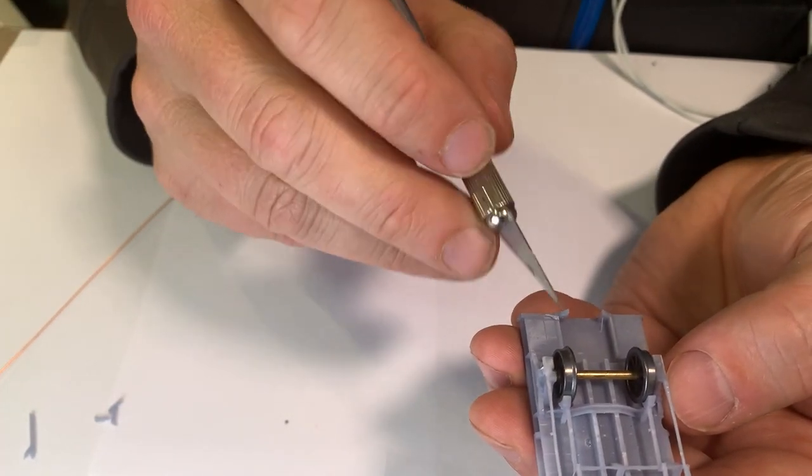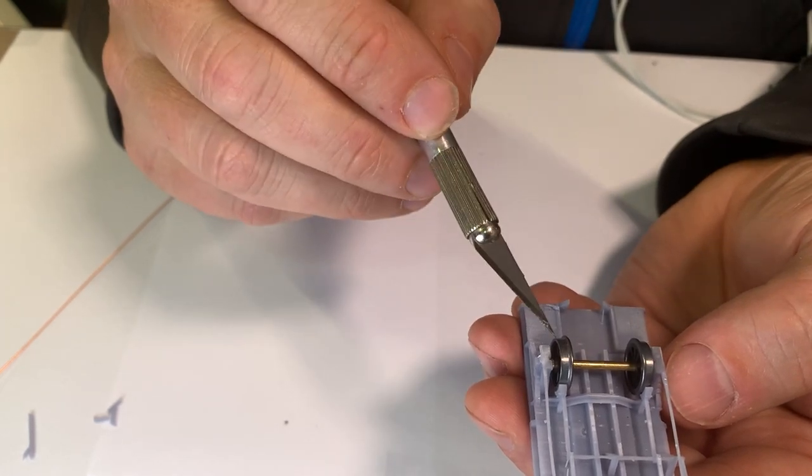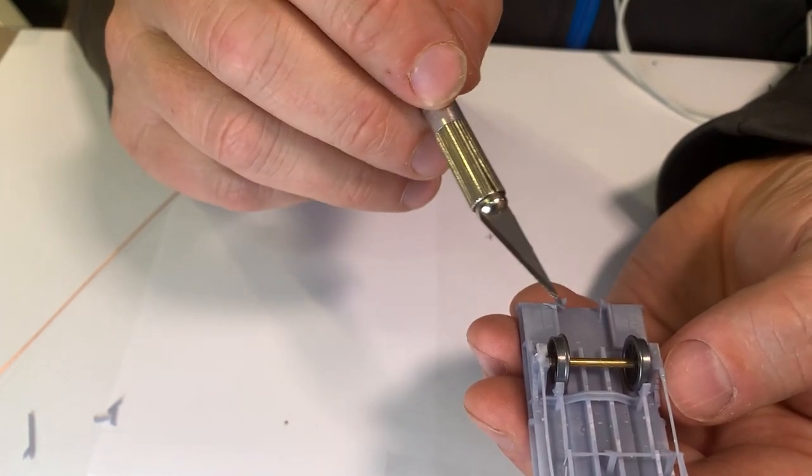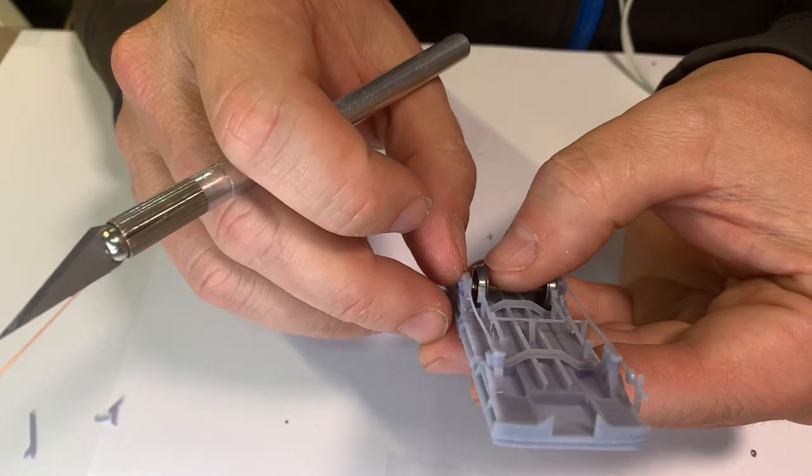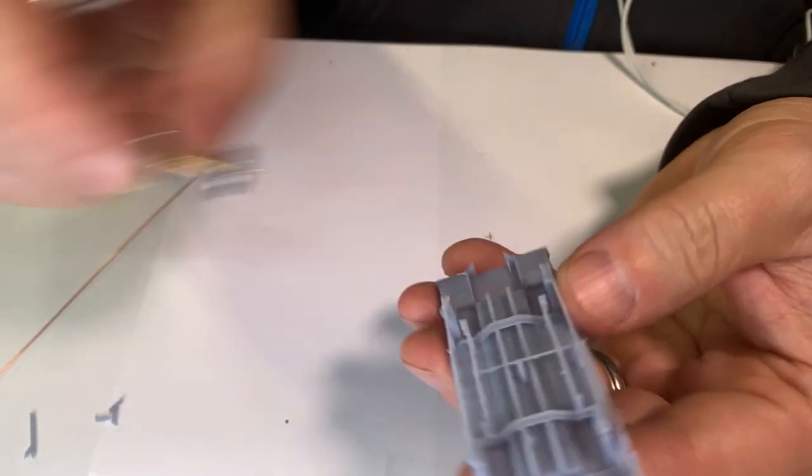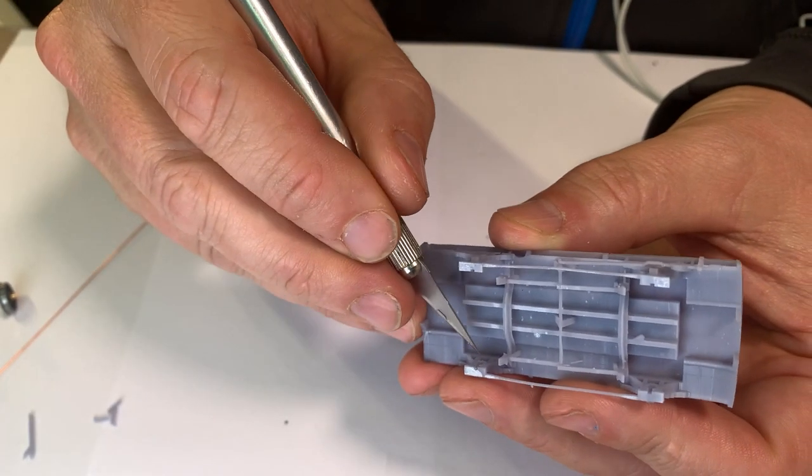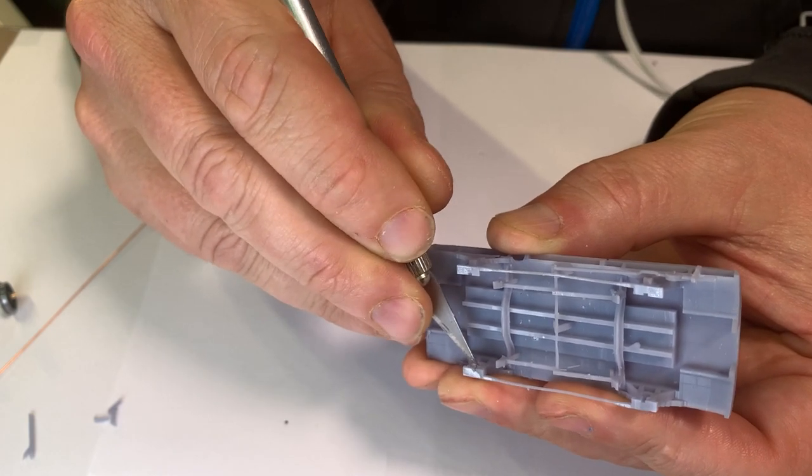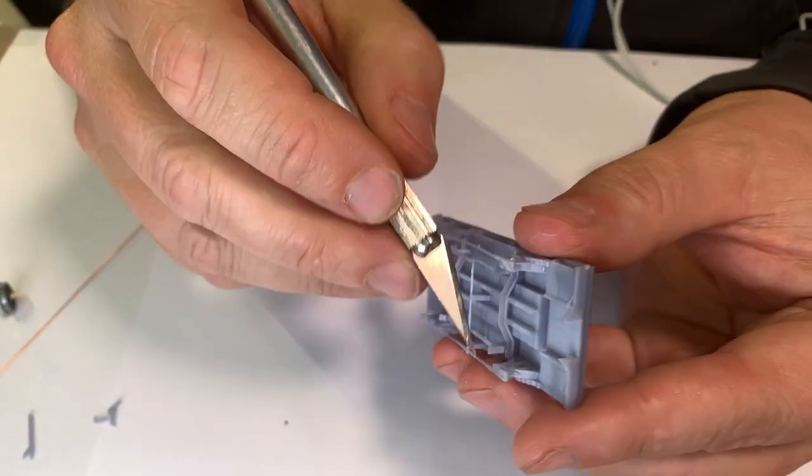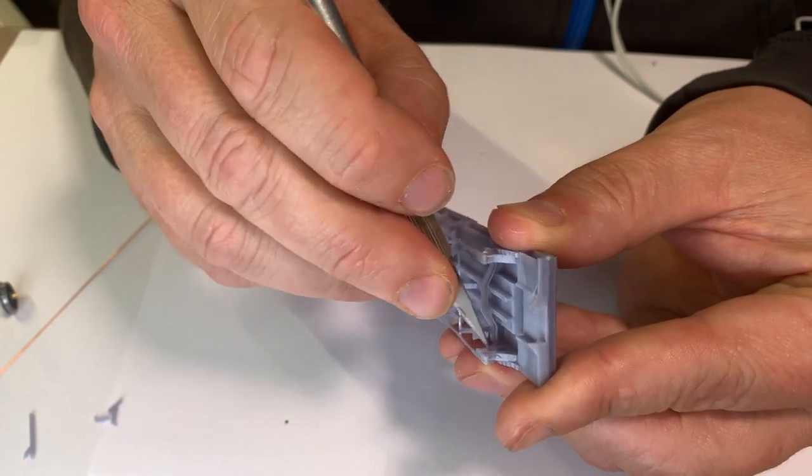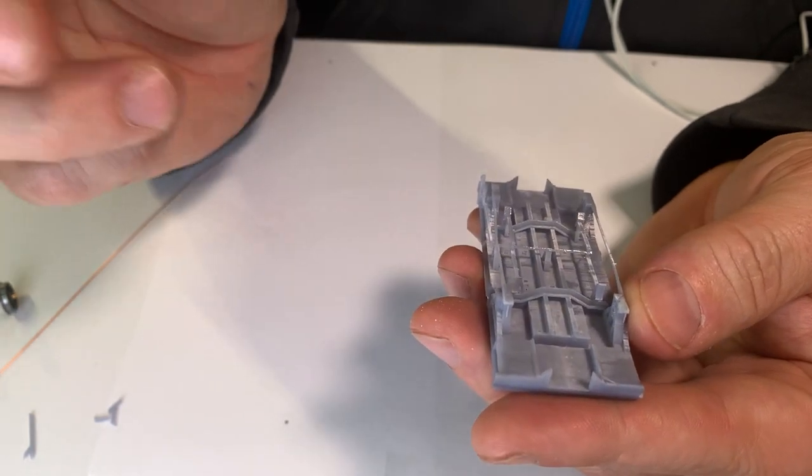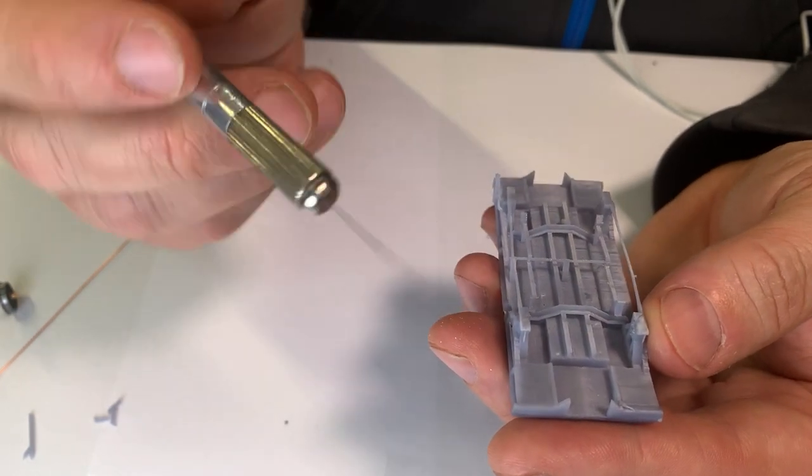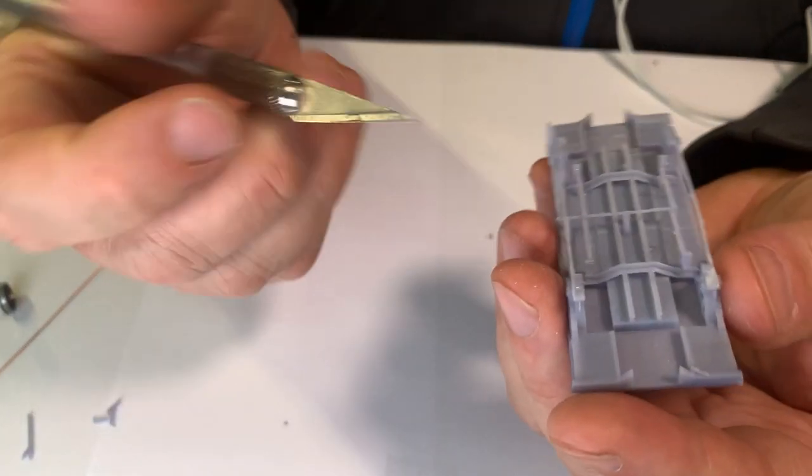Also another issue obviously with the 3D printed resin is the shrinkage rate so each wagon could be slightly different, hence why I've gone away from the bearing idea. I've been able to get quite free and fine running. It's just a matter of you just go in with and you just scratch away like that on each side and then reinsert the bearing.